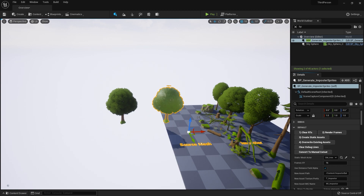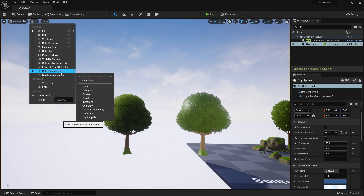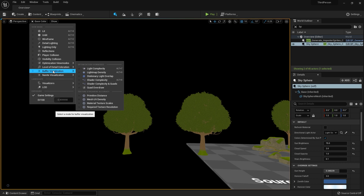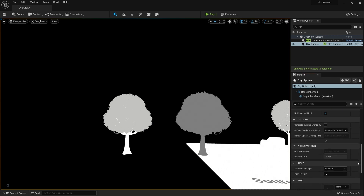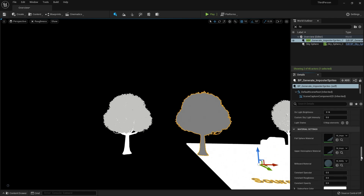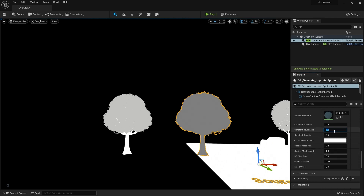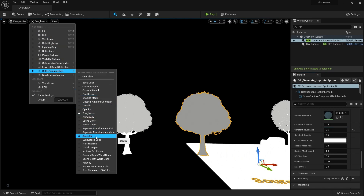So it generates our impostors, but this looks very ugly — we need to configure the proper channels. Go to buffer visualization, base color. The base color looks okay. Now find roughness. Roughness values are a little strange, so we need to configure these values. In the BP generating impostor sprites, find the constant roughness — you need to put a number between 0 to 1. This is for more precision; after you create it you can change the values again, like a material instance.